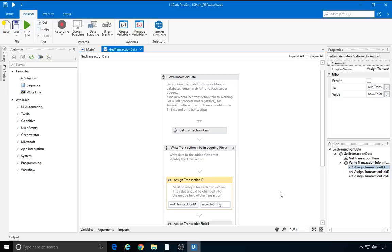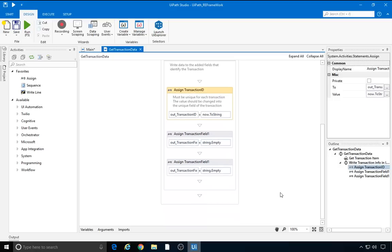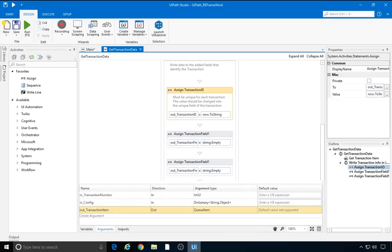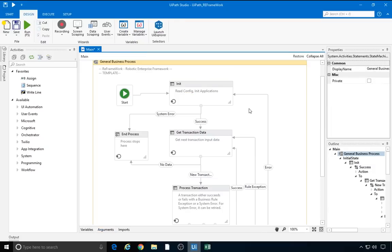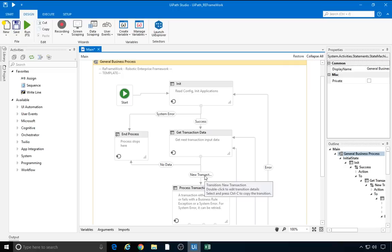Now, at some point, all the transactions end up being processed, so there is no more work for the robot to do, and it should stop. This occurs when transactionItem becomes nothing or null. When using an Orchestrator queue, that happens by default when there are no more new items to be sent. If we change the type of the transactionItem argument, we have to assign it to nothing when there is no more work to do. We will build an example of that in a future tutorial. Going back to the main view, if there is no data, then the process stops. If a new transaction comes up, then we go to ProcessTransaction. So let's have a look at that.